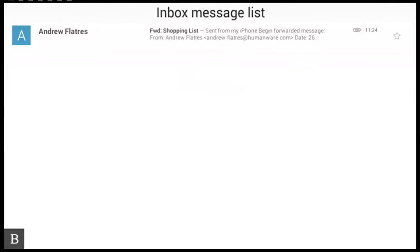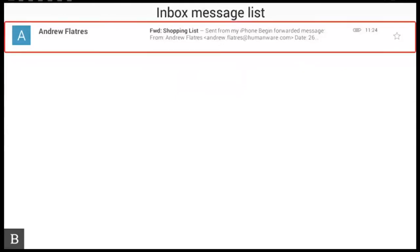Keymail. Andrew Flatris in red has attachments forward shopping list. We now need to move to the email that contains the attachment and in my case it's the only email that's in my inbox. I'm going to select that by pressing enter.